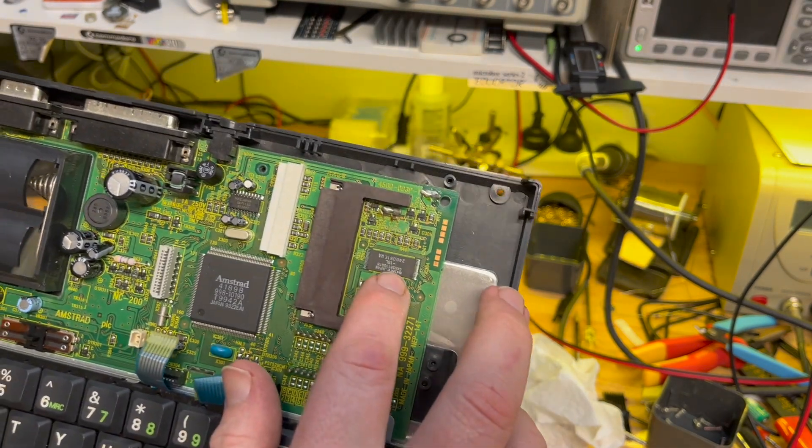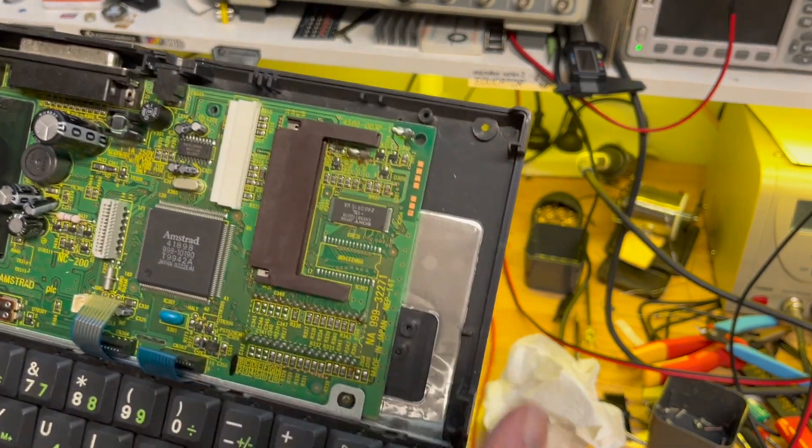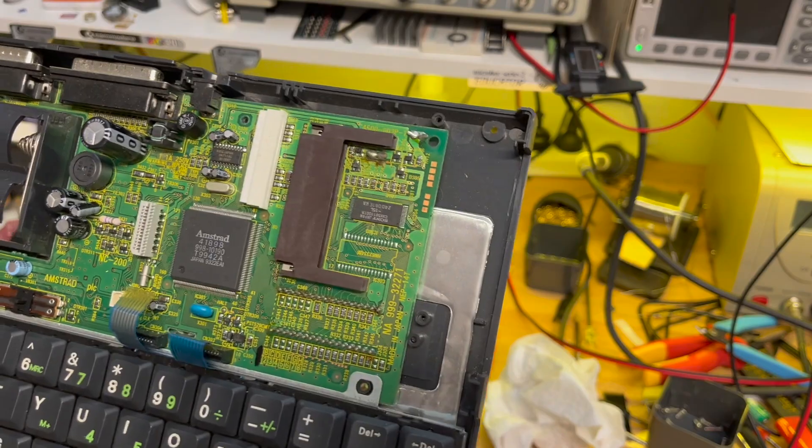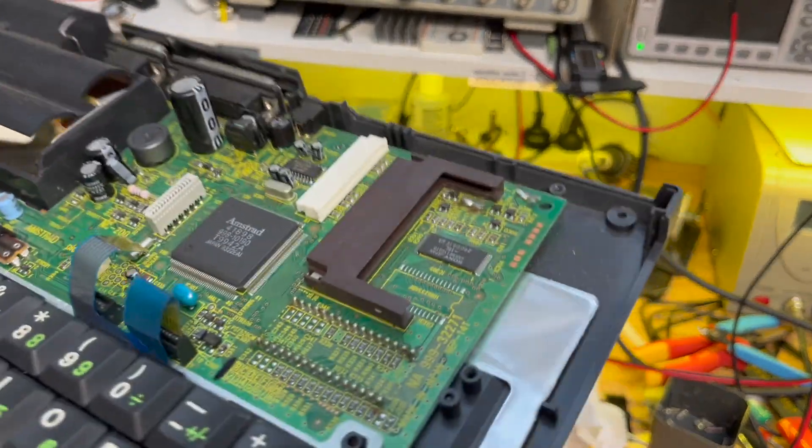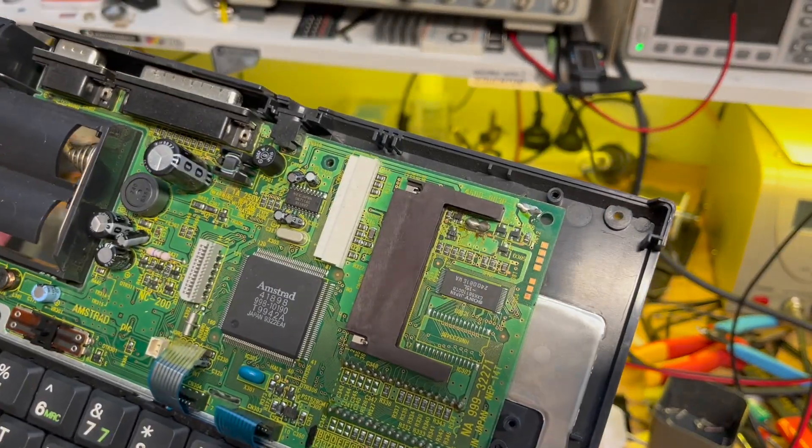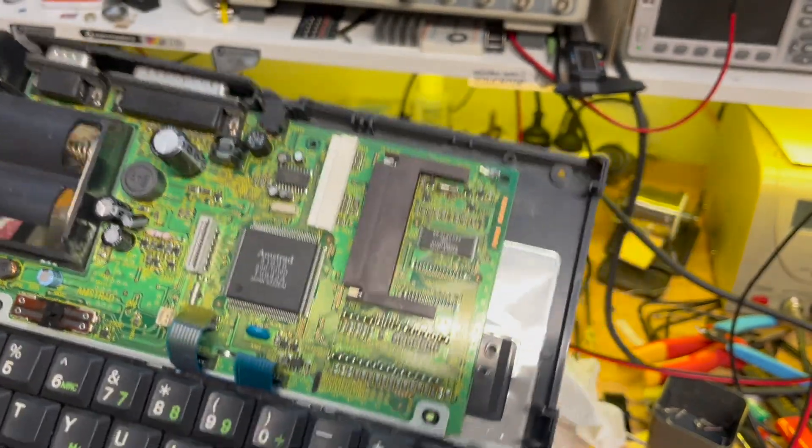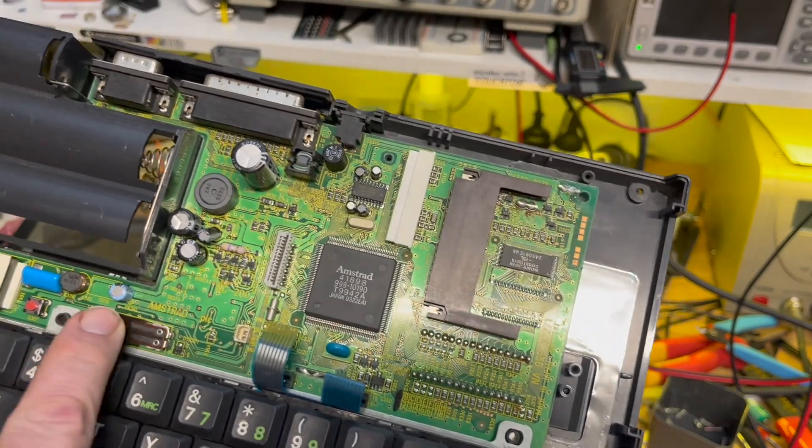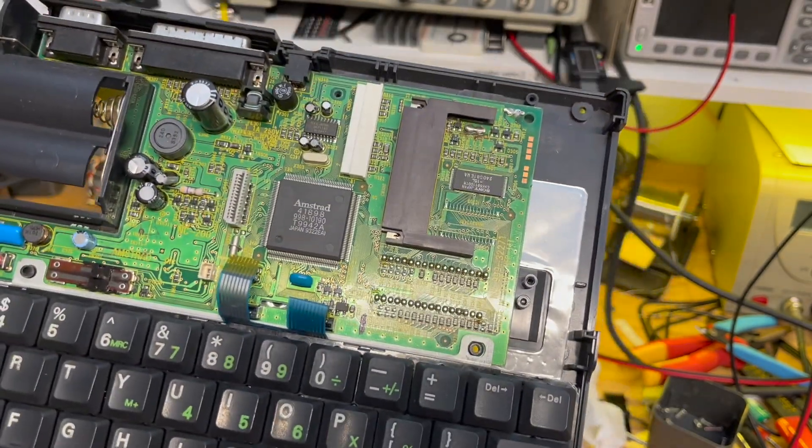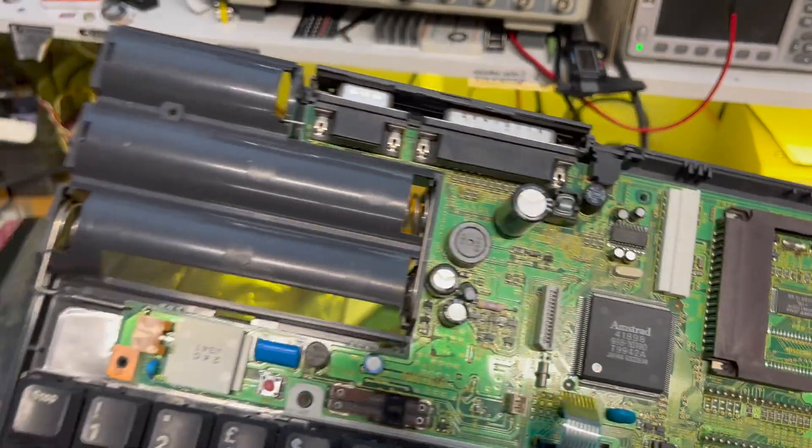That's what the NC200's got. So that looks like memory there. Large capacitor.